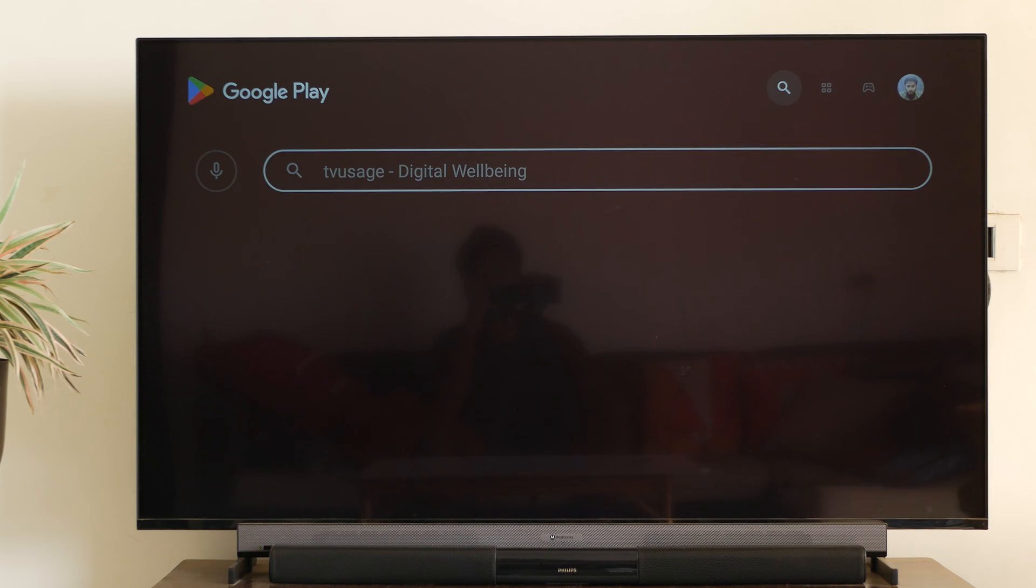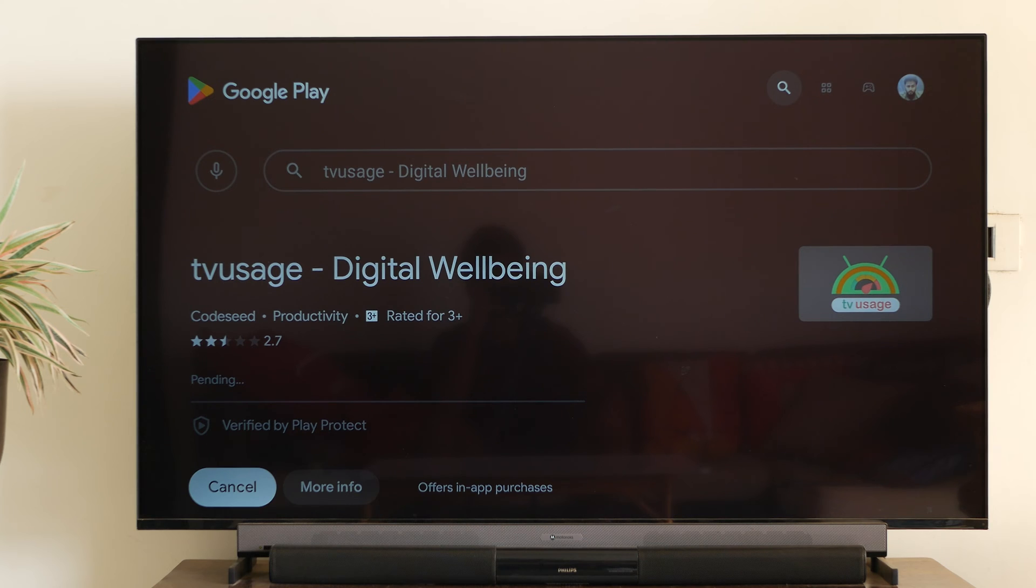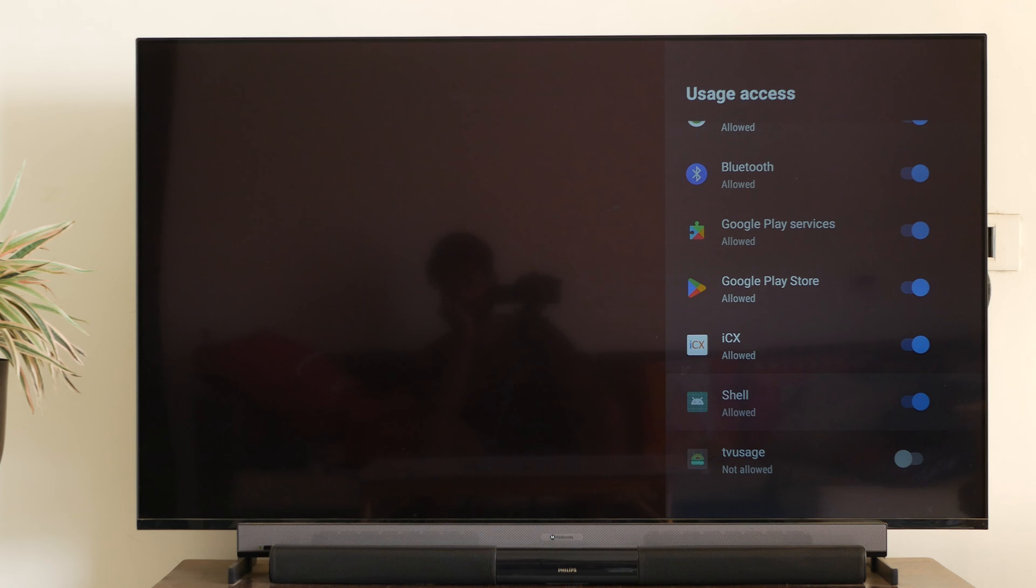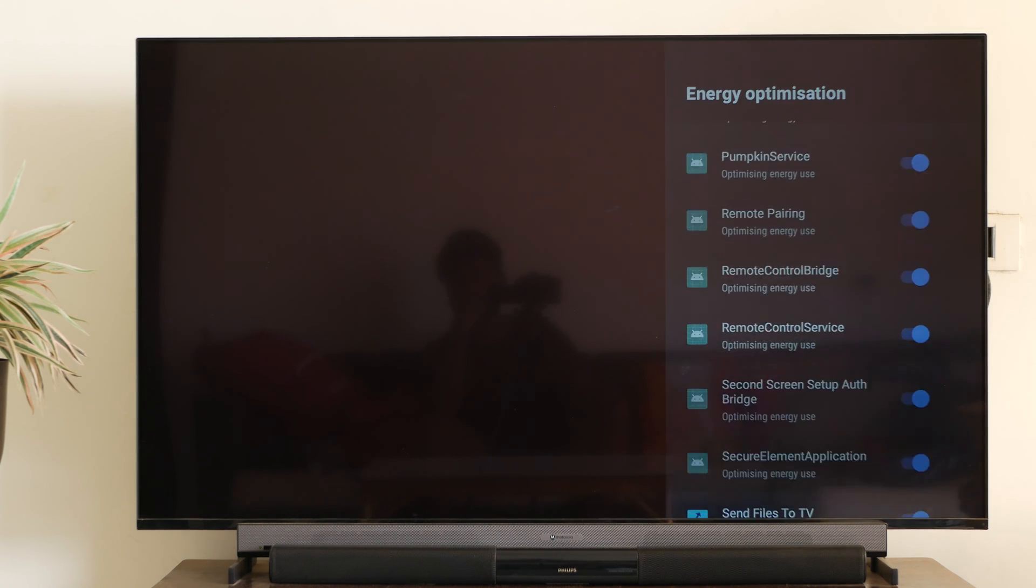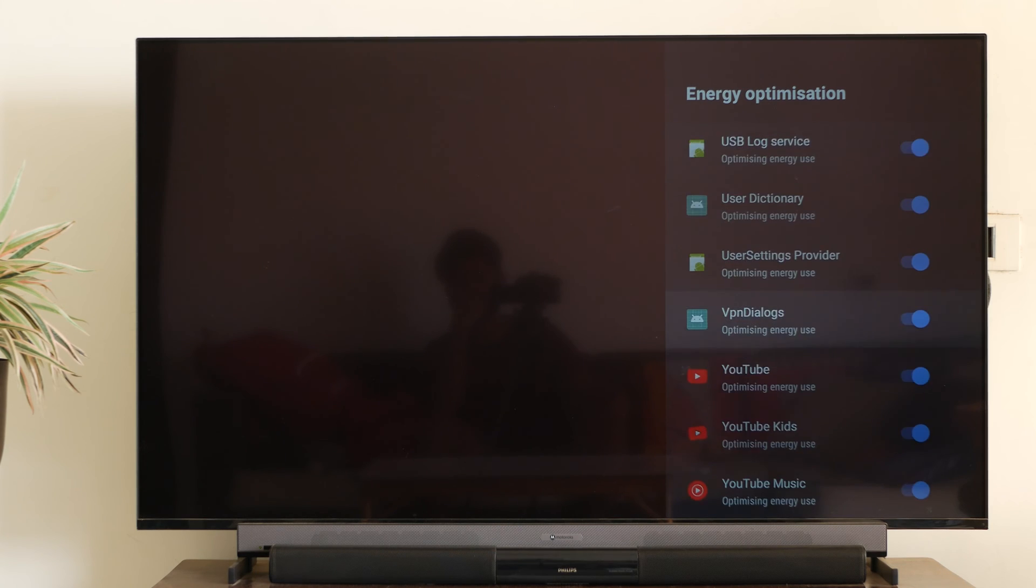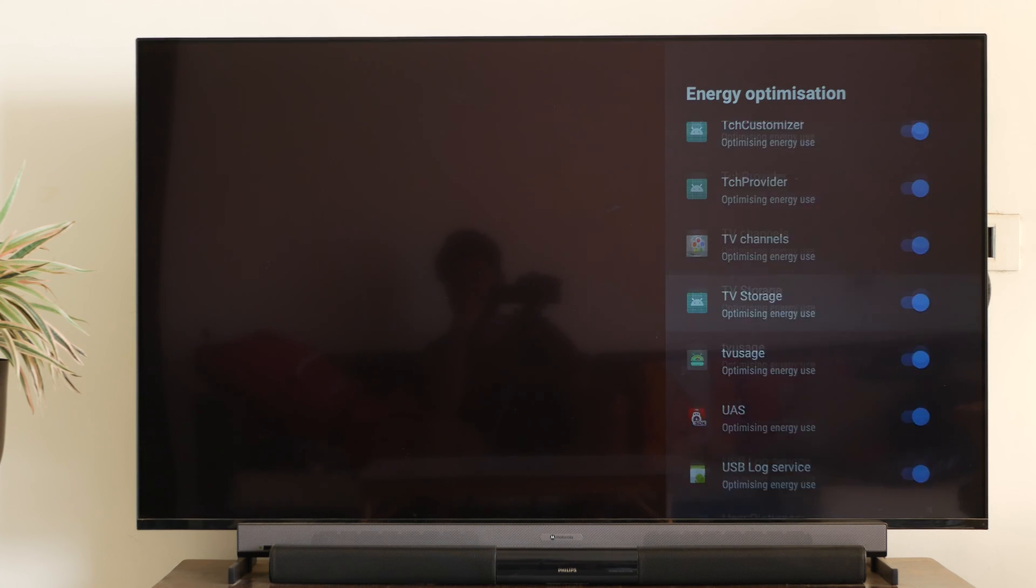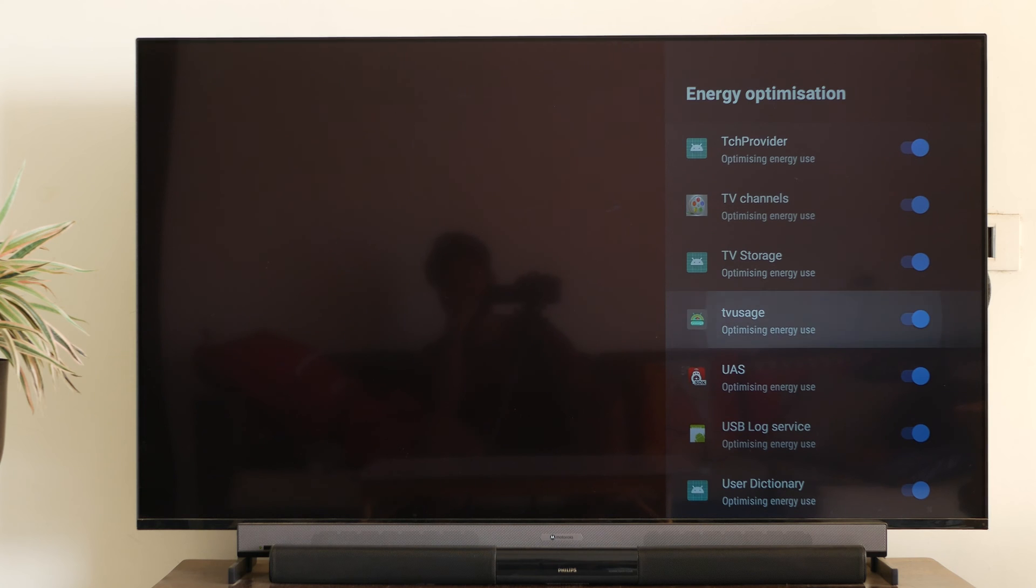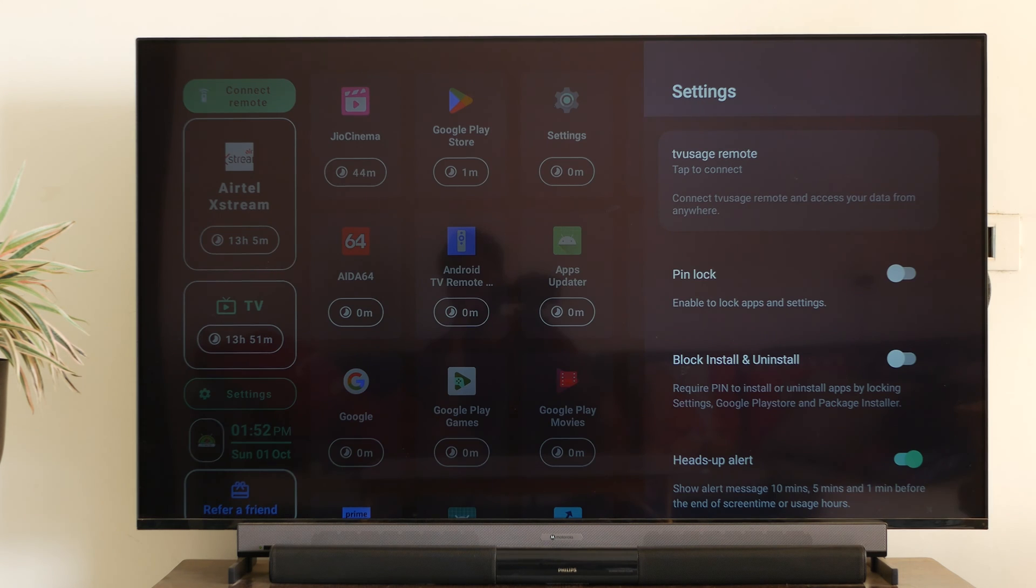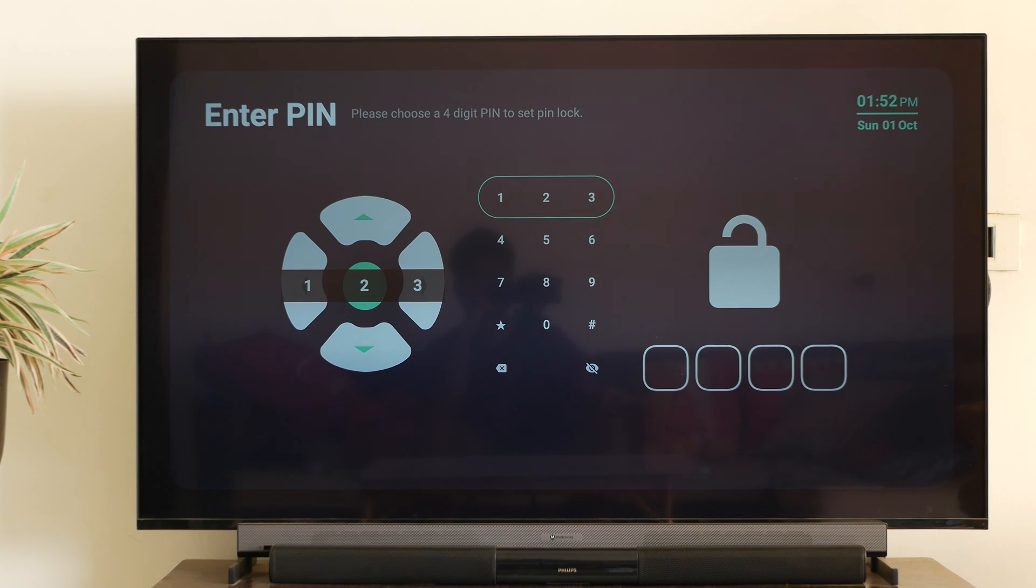So this app is available on Google Play Store. You can just search for TV usage on your TV, and you should be able to download it for free. So once you install this app, you'll be prompted to grant special access for this application. One is to access the viewing usage of other applications, and second is the battery optimization. So you need to disable the second and enable the first.